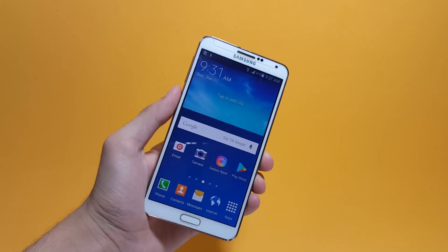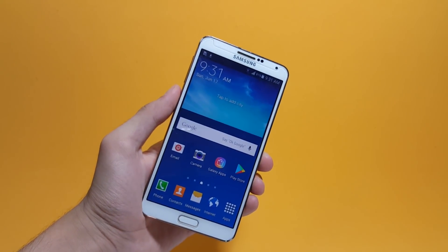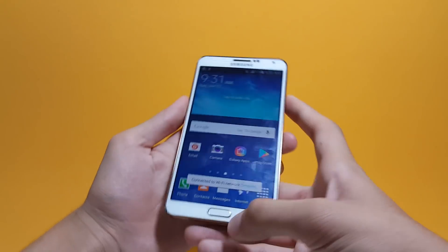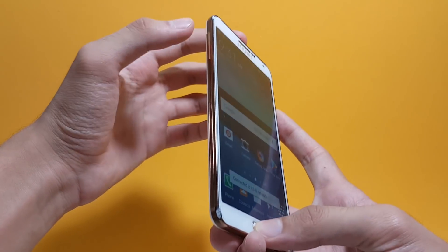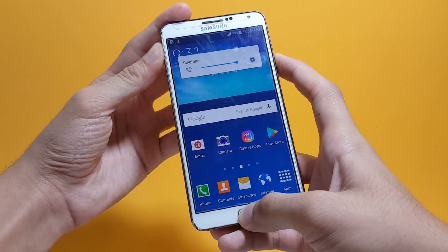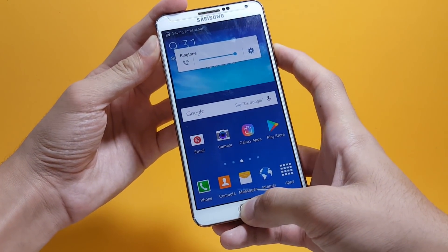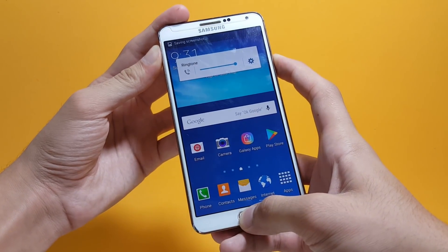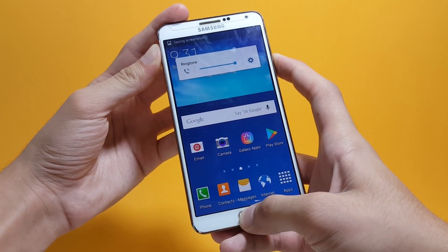To get inside recovery mode, press and hold the power key, center home, and volume up key all at the same time. This is how you get inside recovery mode on Samsung devices.